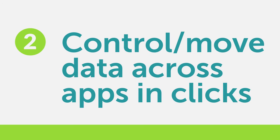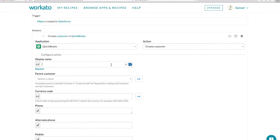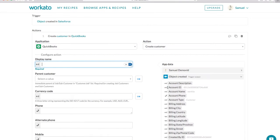A recipe lets you control and move data across apps with just a few clicks. With our simplified view, it's easy to map the right data.